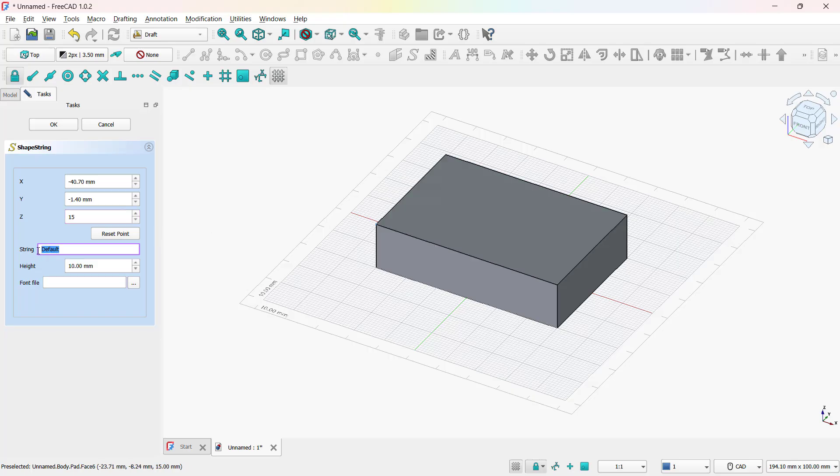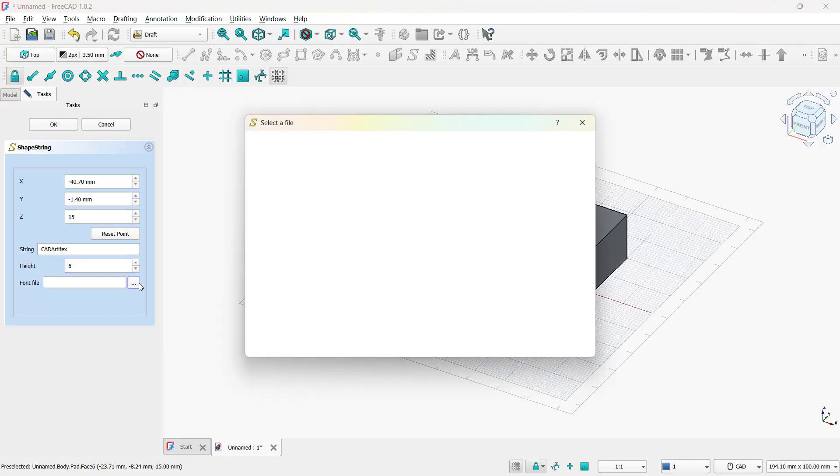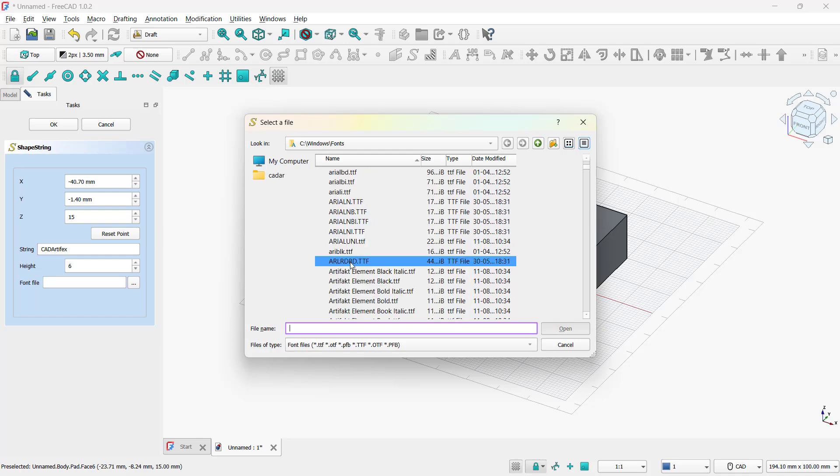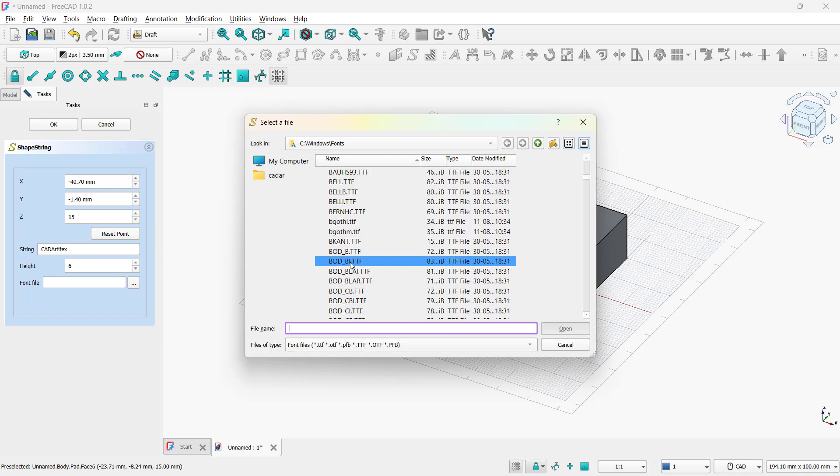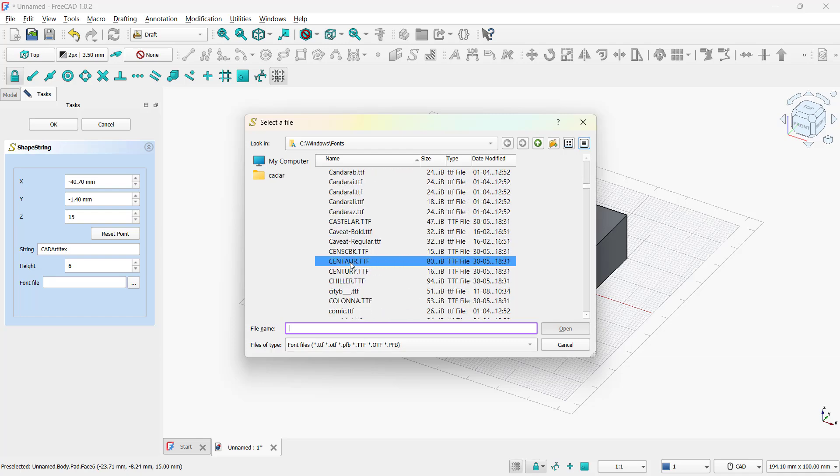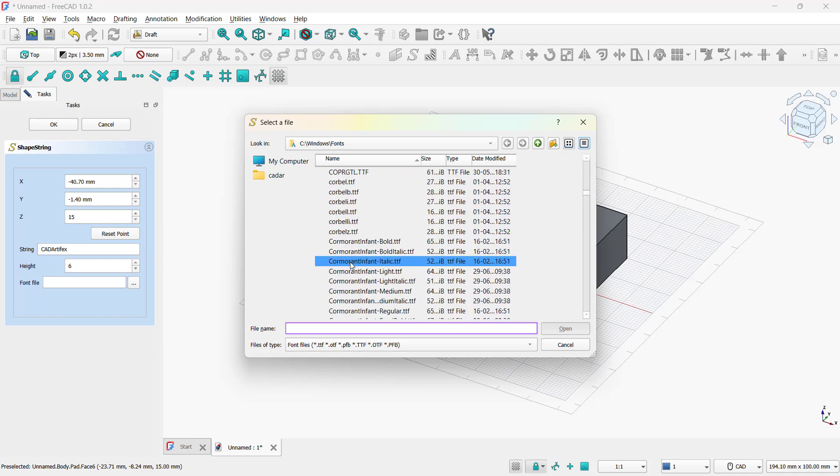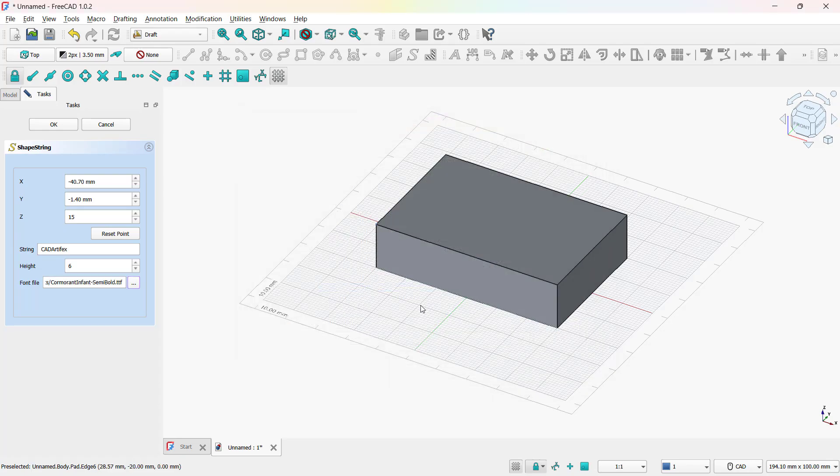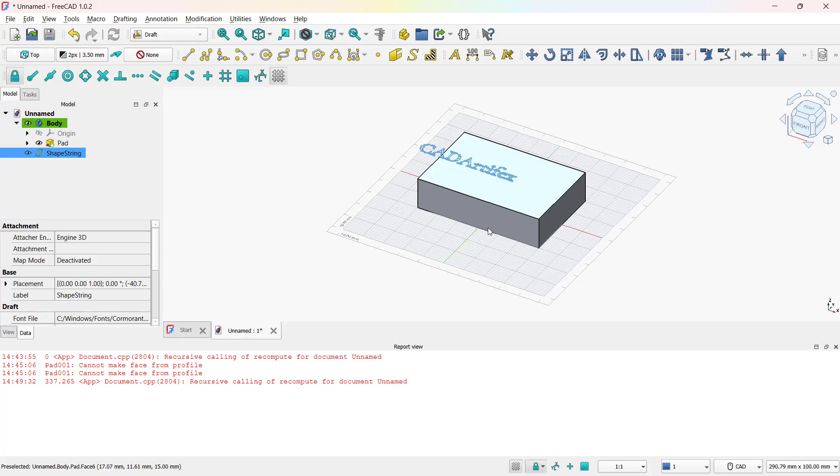In the string field, type the text you want. Set the height as per your requirements, and then choose a font from the library. You can browse it from window option in font. Once all done, click OK, and the text appears in the graphics area.